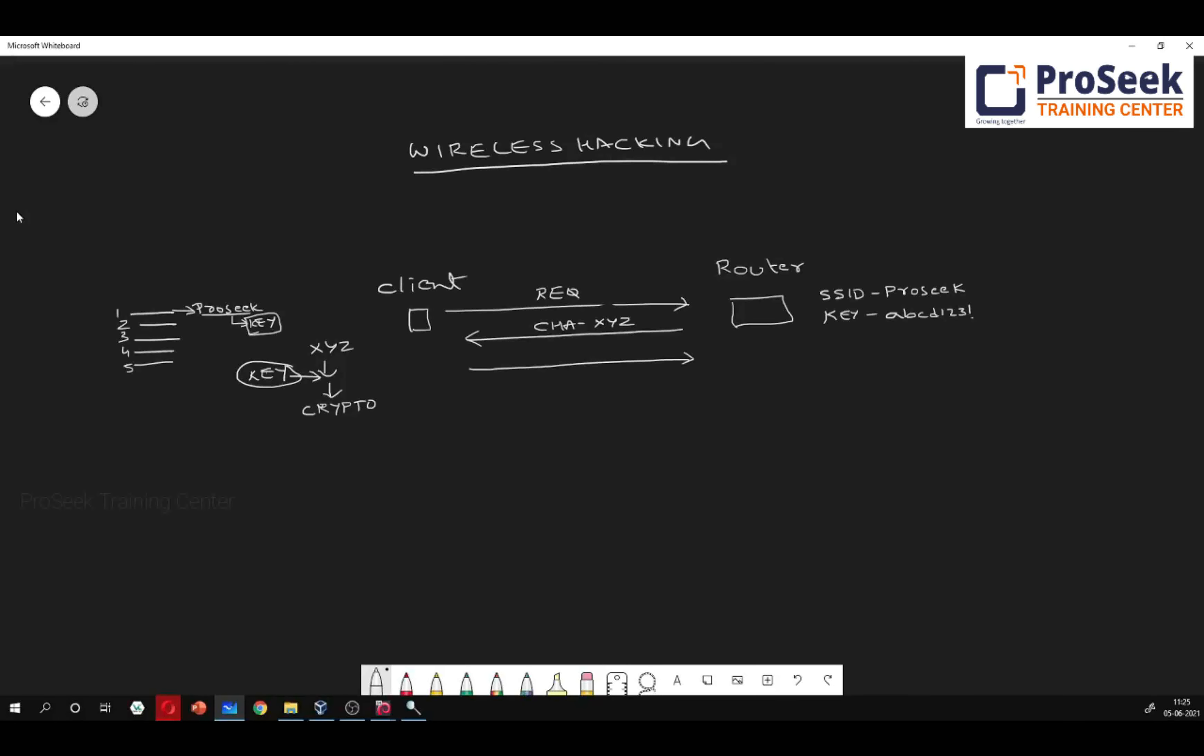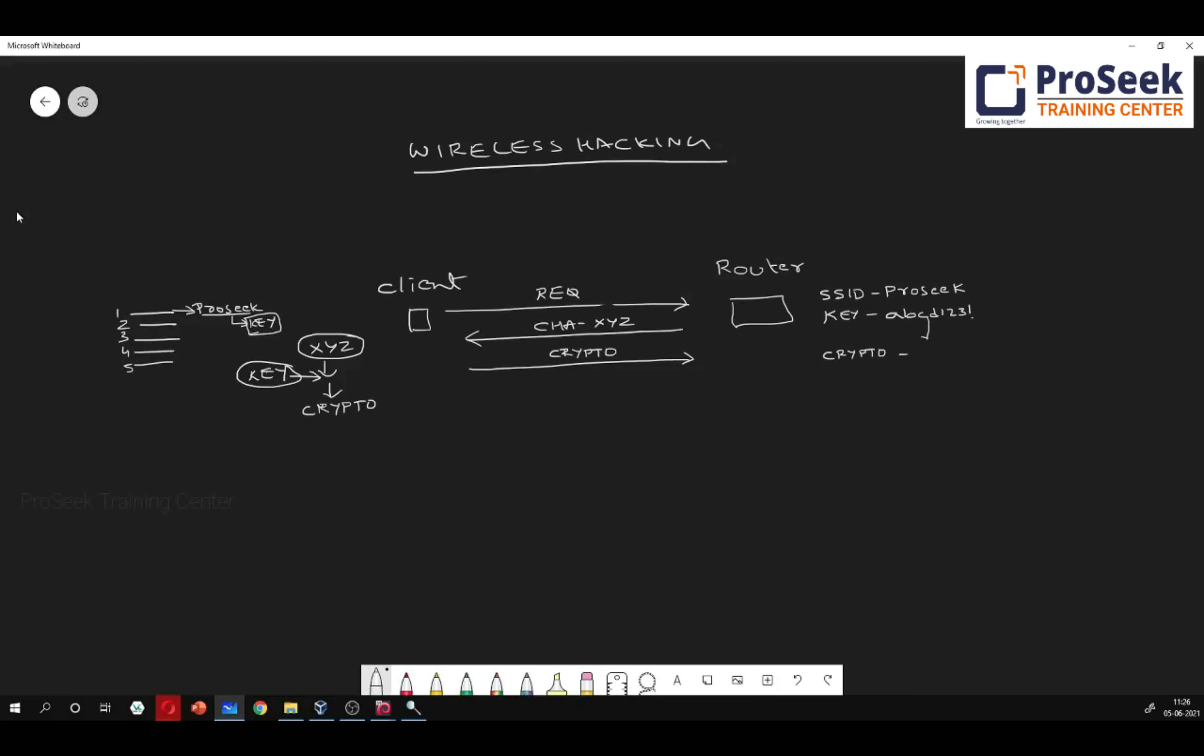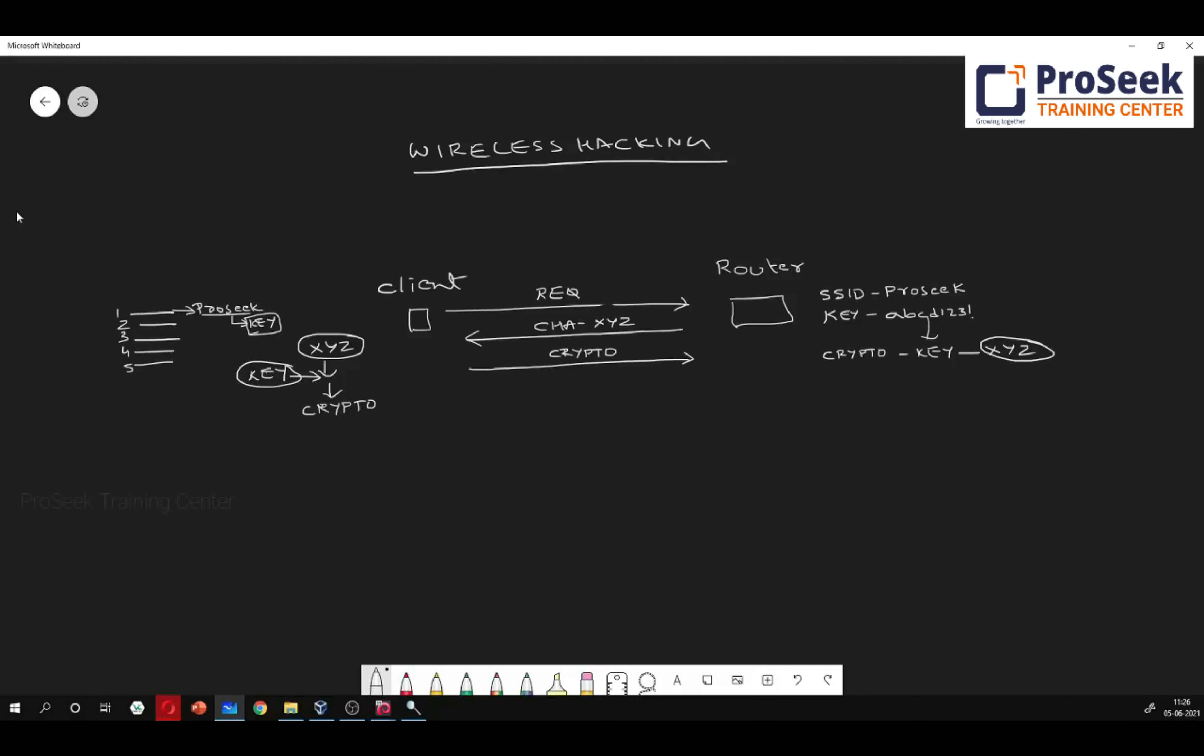Now my router is going to take this crypto and then he is going to use this key, whatever key he has, to reverse it. That is, to decrypt it. And then the idea is he must get XYZ. That is the same challenge which he has sent to the client. If he is getting the same challenge, exactly the one which he has sent, that means the key which is configured at the router and the key used by the client are same. So authentication will be successful. The client will be associated with the router.